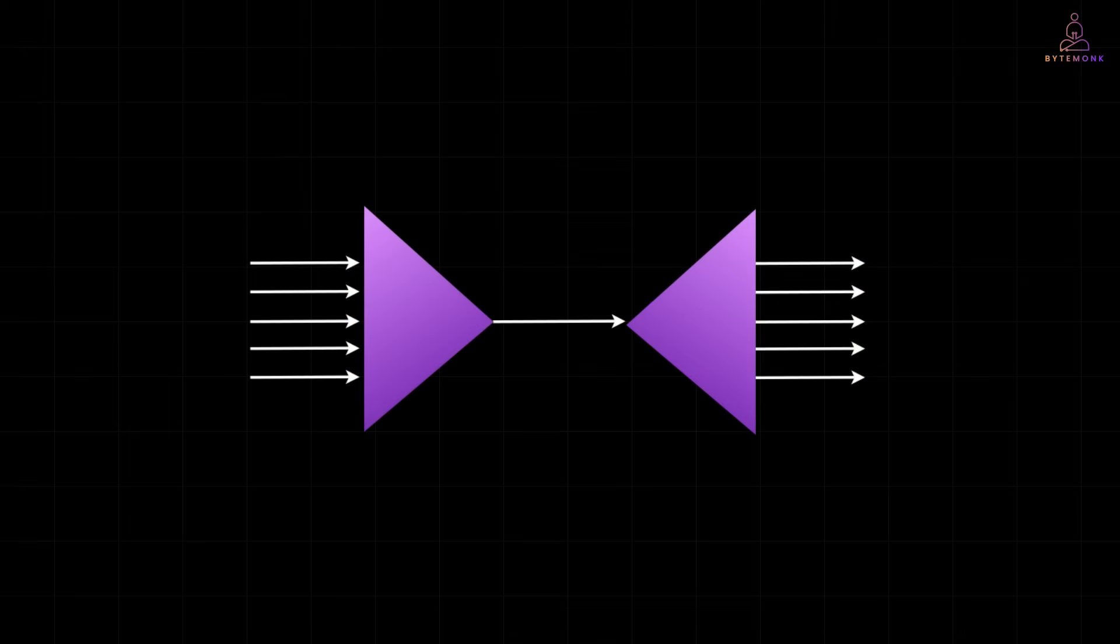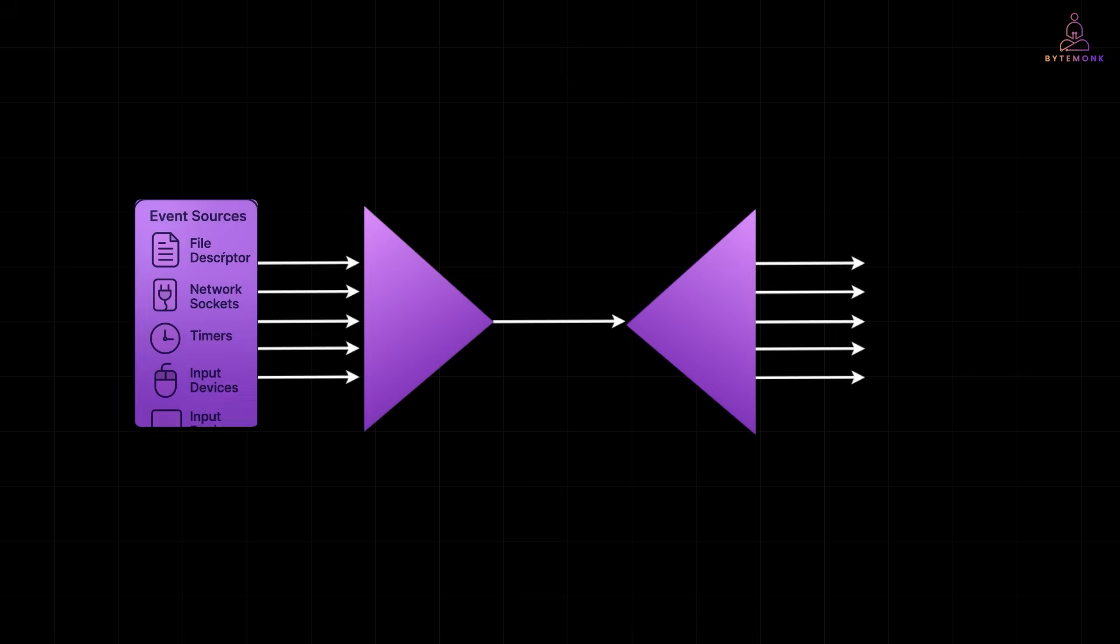That's exactly how an Event Demultiplexer behaves. Waiting for signals, notifying the system, and letting the actual work happen only when needed. The same idea applies to computers too.